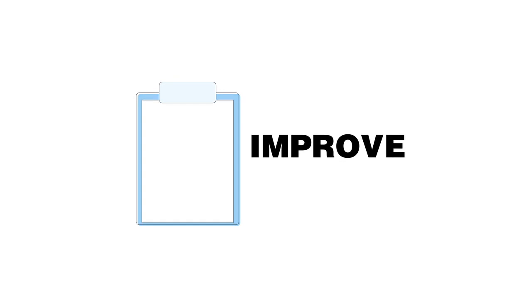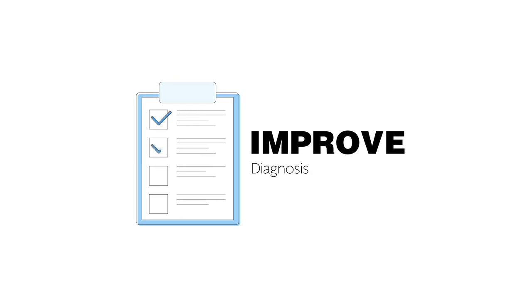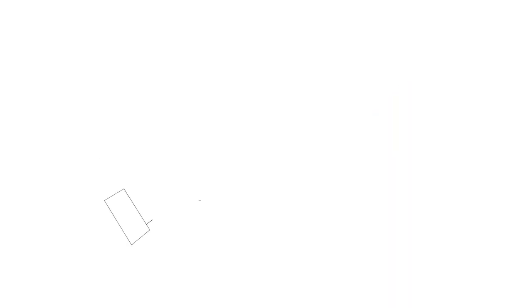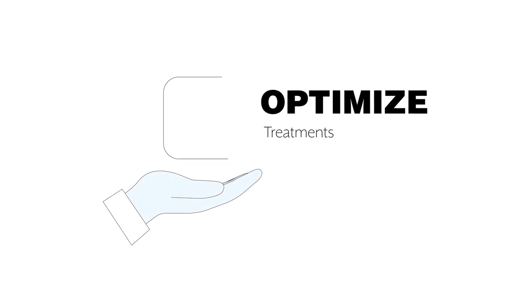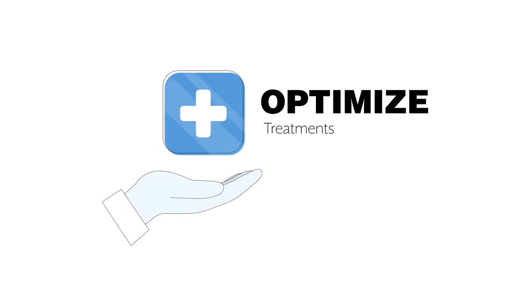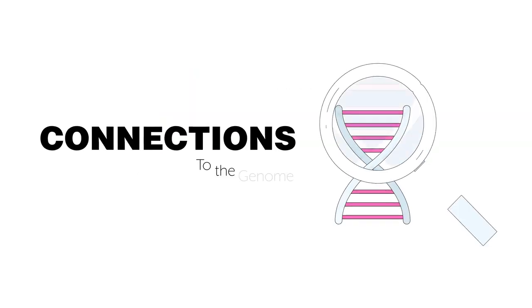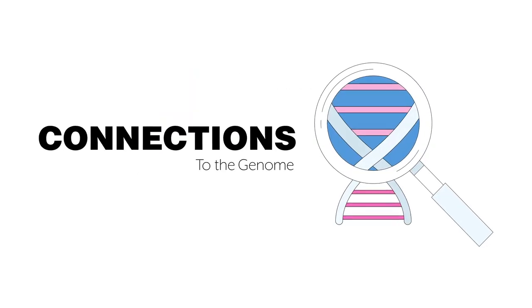How much could we speed up and improve diagnosis or accelerate cancer research? How much could we optimize treatments? Or could we even find connections to the genome?